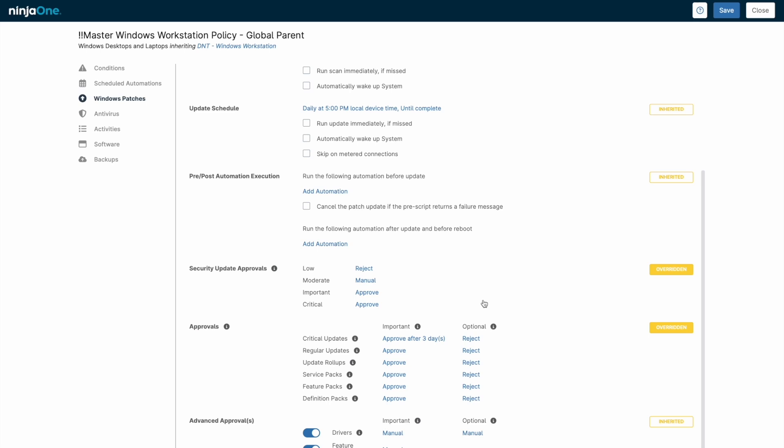For additional oversight, some patches, for example drivers or feature updates, might be set to require a manual level of approval from a technician before deployment, which we saw earlier on the dashboard.